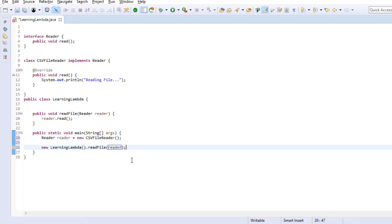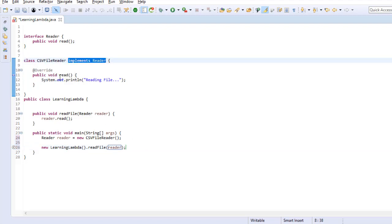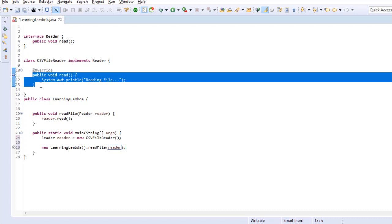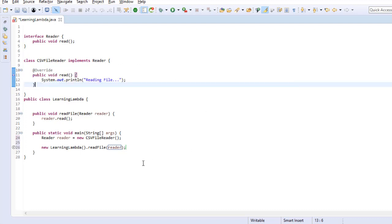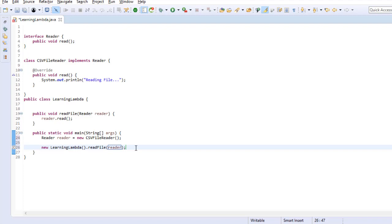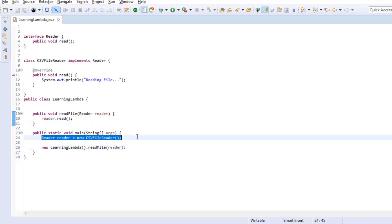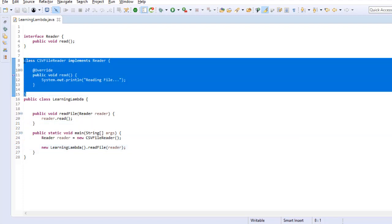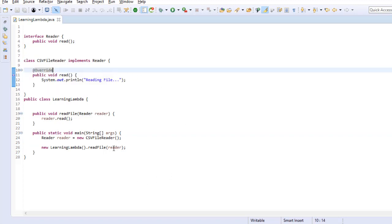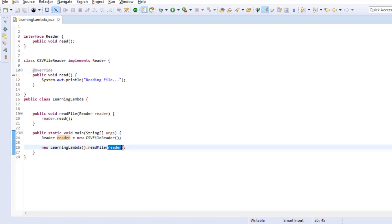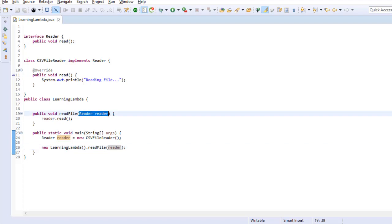With Lambda expression, I do not need to take all this hassle of creating a new class and implementing the interface and its method. I can directly supply the behavior or functionality here — meaning I can directly supply the body of the interface method as an argument. So I do not need all those lines or that class. With Lambda, you can directly pass an expression to a method that accepts an argument of an interface type.